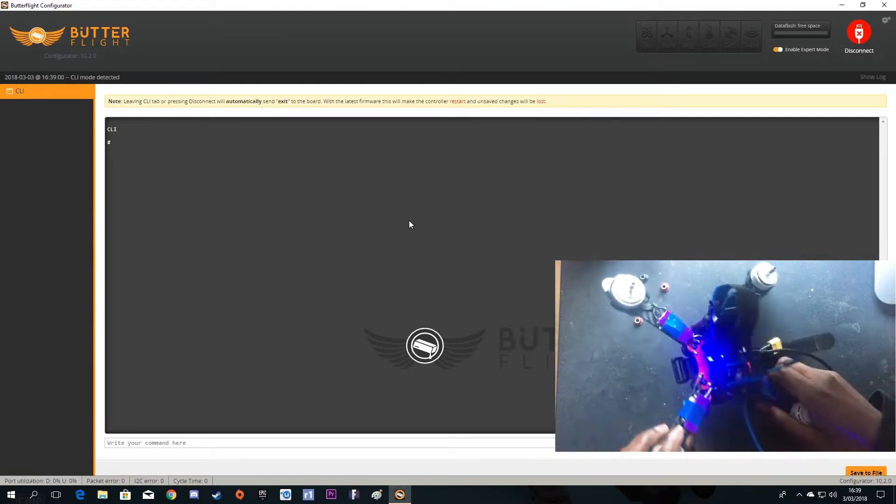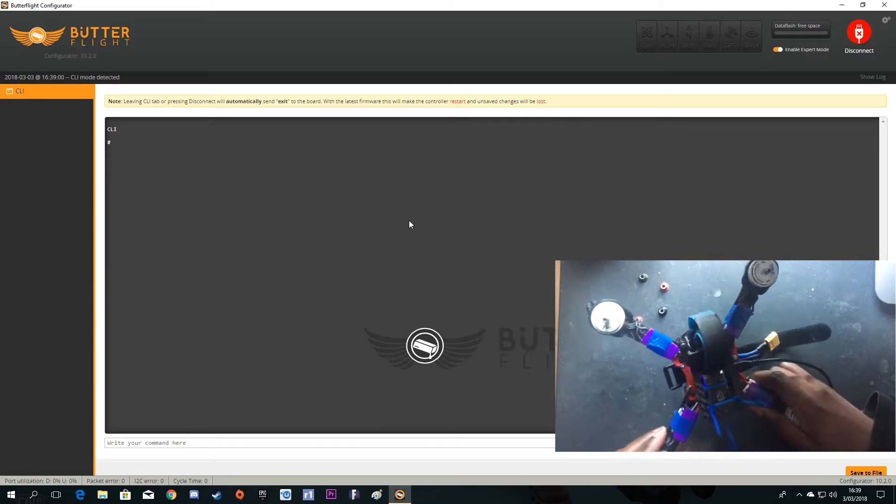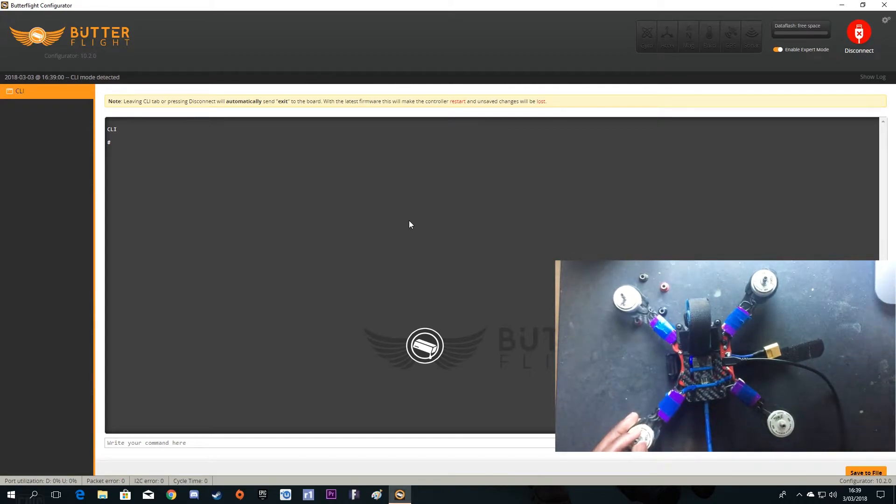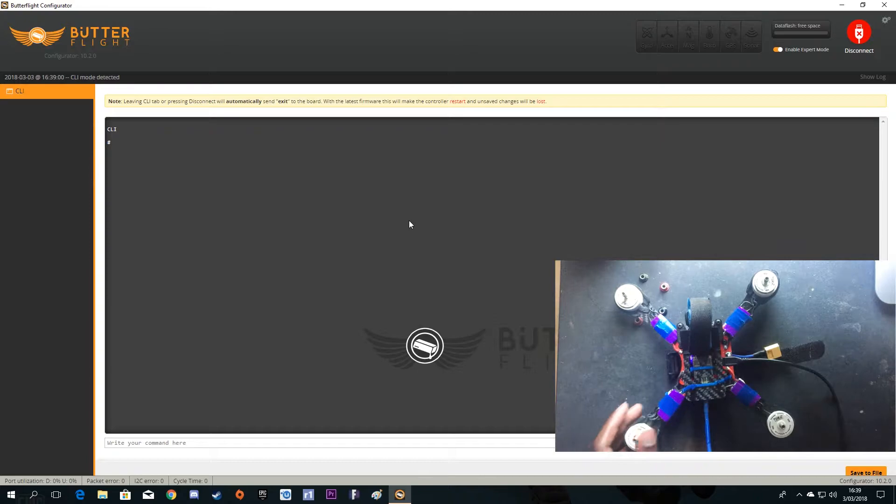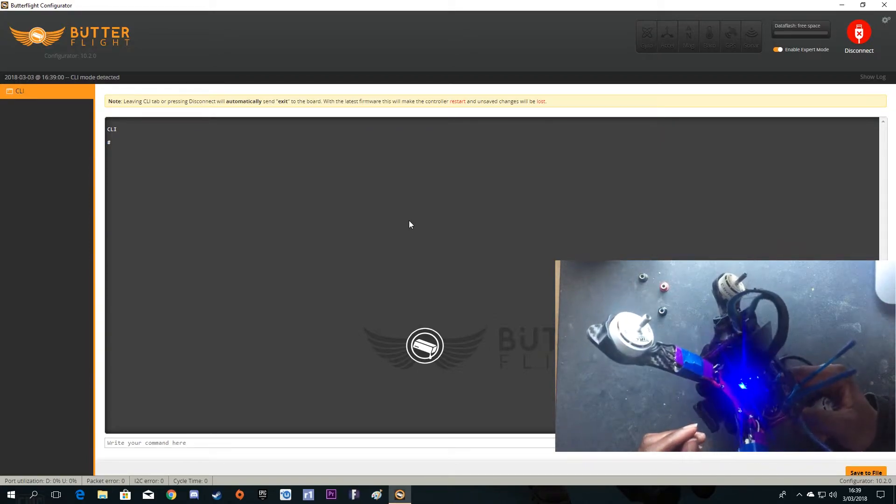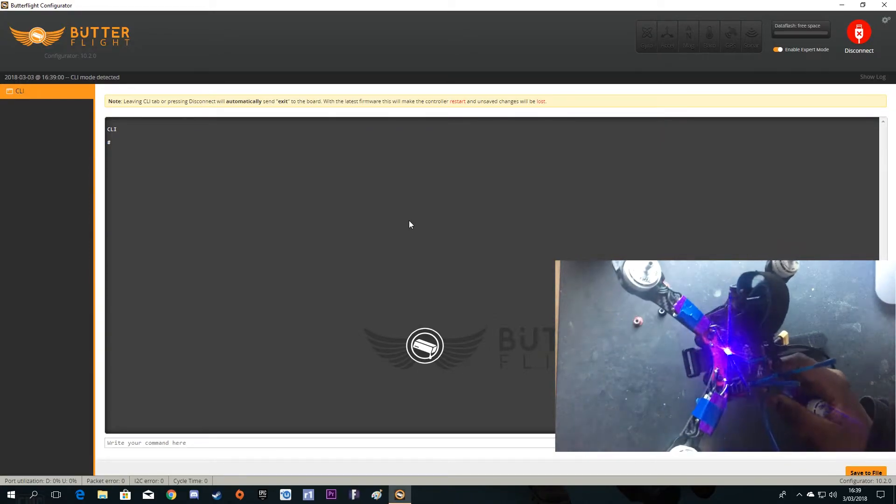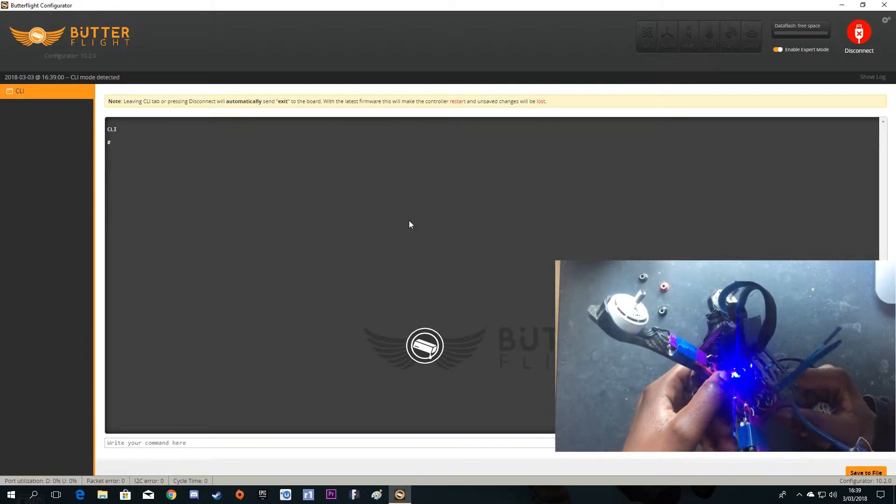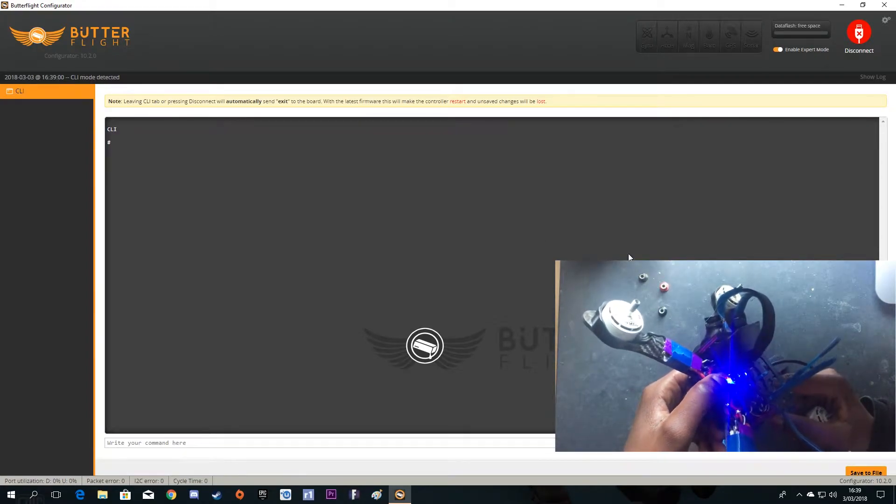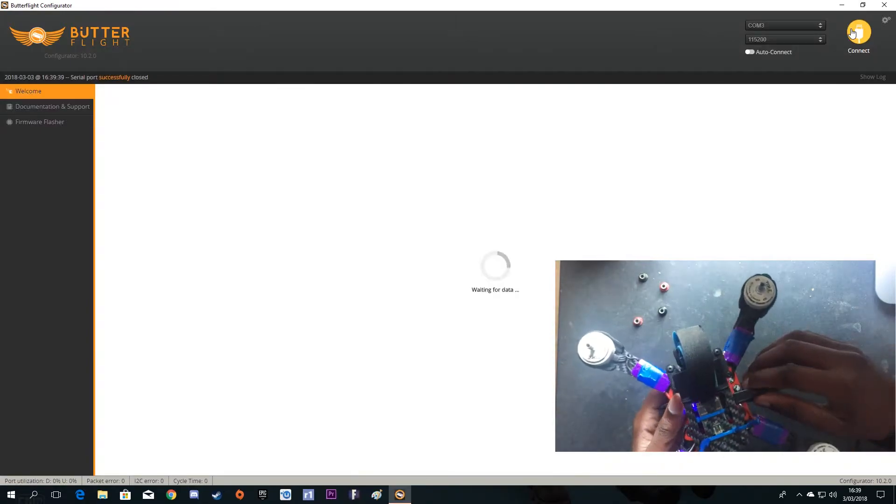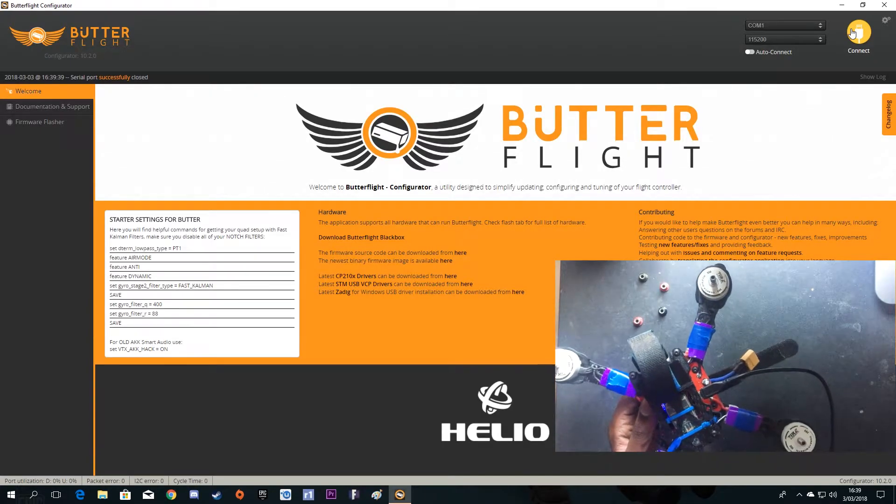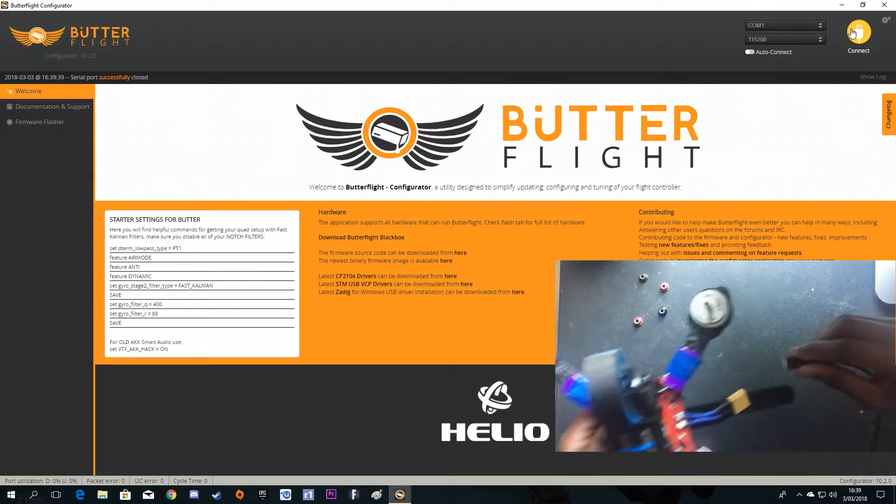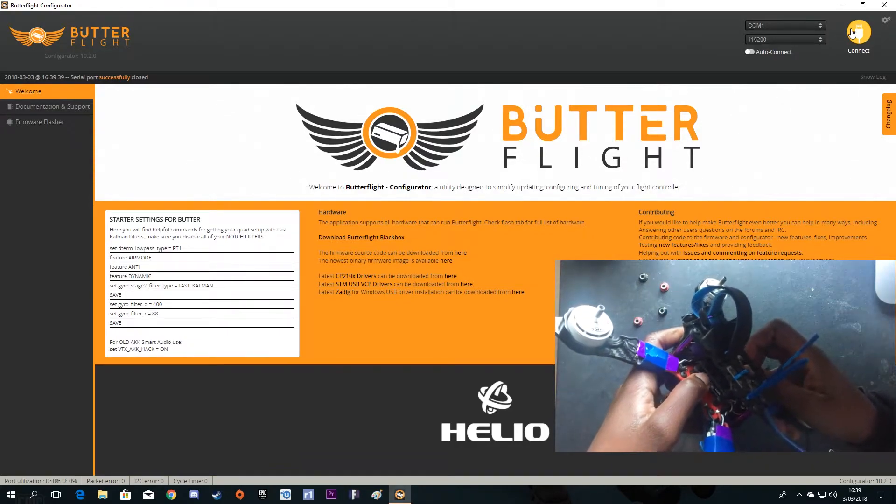You can do this by bridging your pads if you have a pad, or like me I have a button over here. So you just disconnect it, hold the button in, and connect the USB cable.